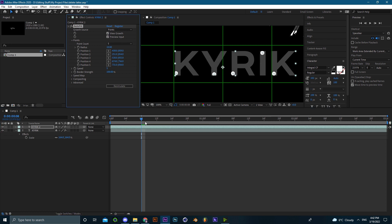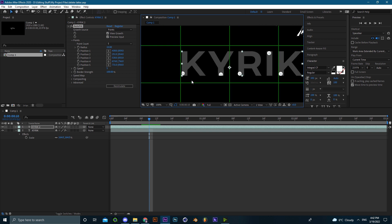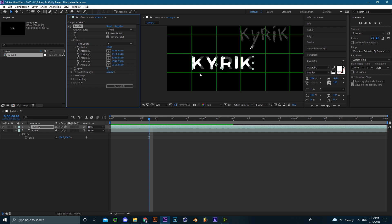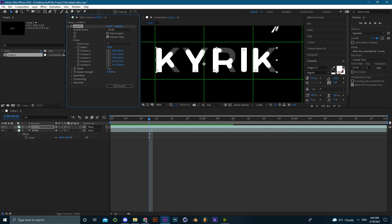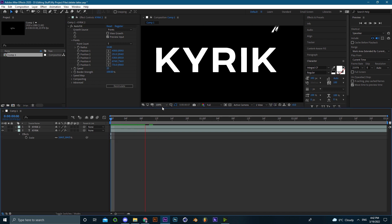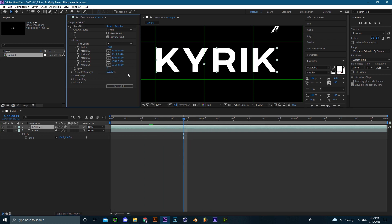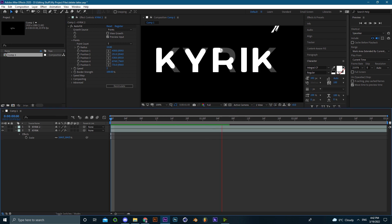You can also check where the points are positioned, which is useful if you find it hard to position them on certain images or text — use that option to make it easier. There are also other settings, like speed. You can change the speed of the points. If you set it to 20 it goes very fast, completing in two to three frames. If you lower it down to around two, it'll grow much more slowly.